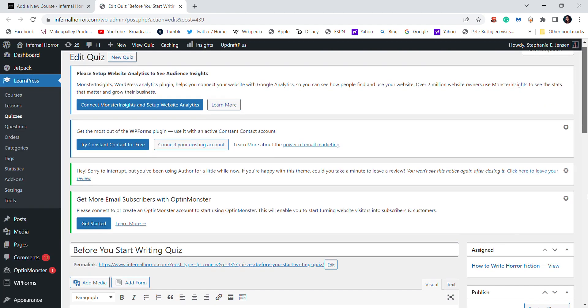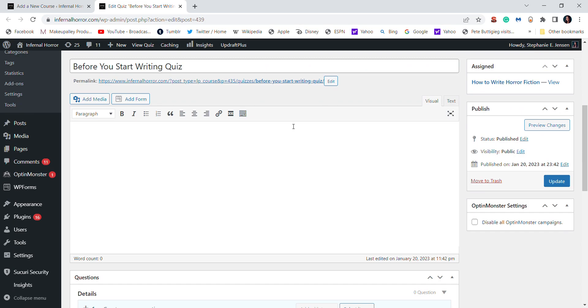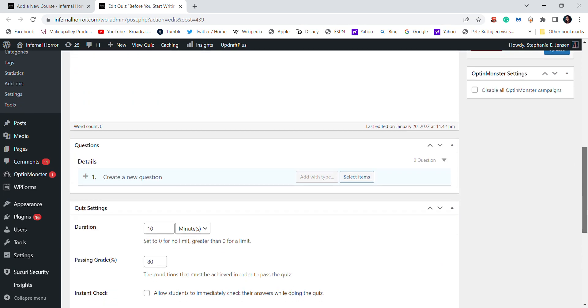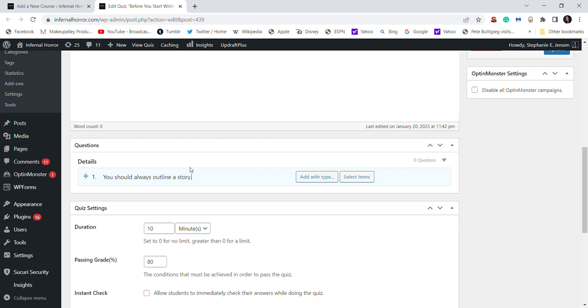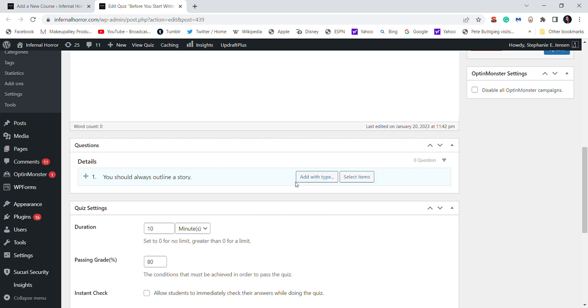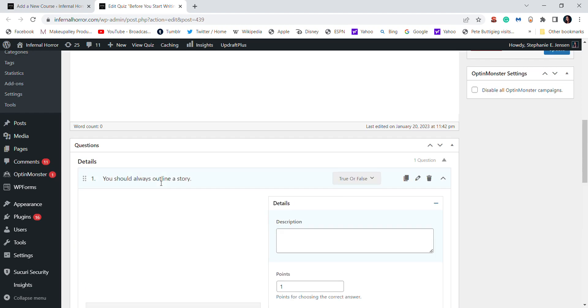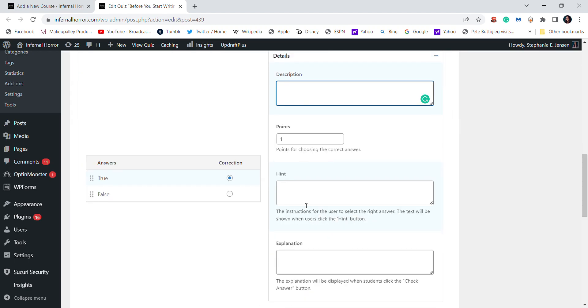And then you can always add some content in here but I'm just going right into the questions. This one will be a true or false. Now wait for this. So this question will be false.